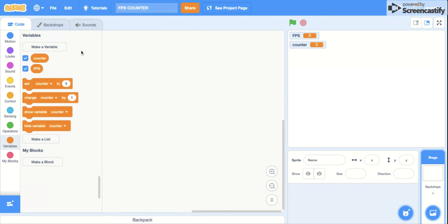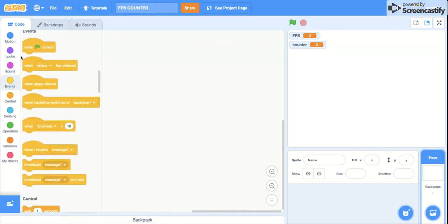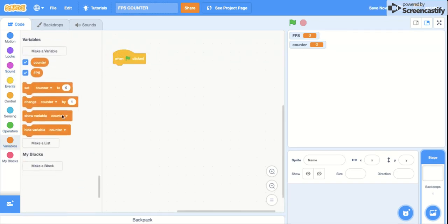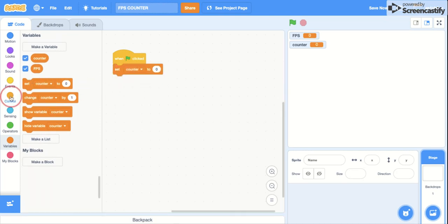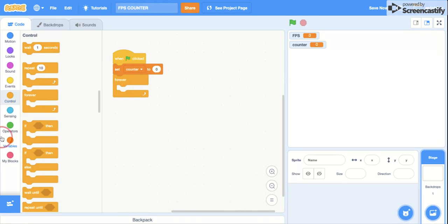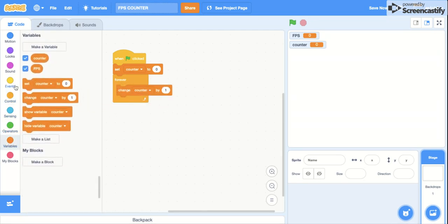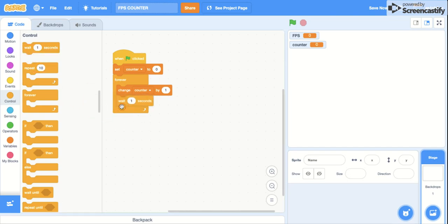First of all, you need two variables: counter and FPS. Get what group values clicked, set counter to zero, then forever change counter by one, wait zero seconds. Just put zero seconds.